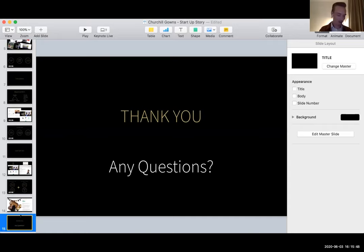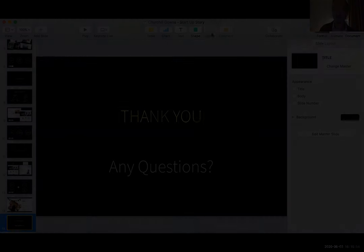Those are all of my slides. I don't know how I'm doing for time. But thank you very much for listening. And like I said, I'll welcome any questions maybe towards the end.